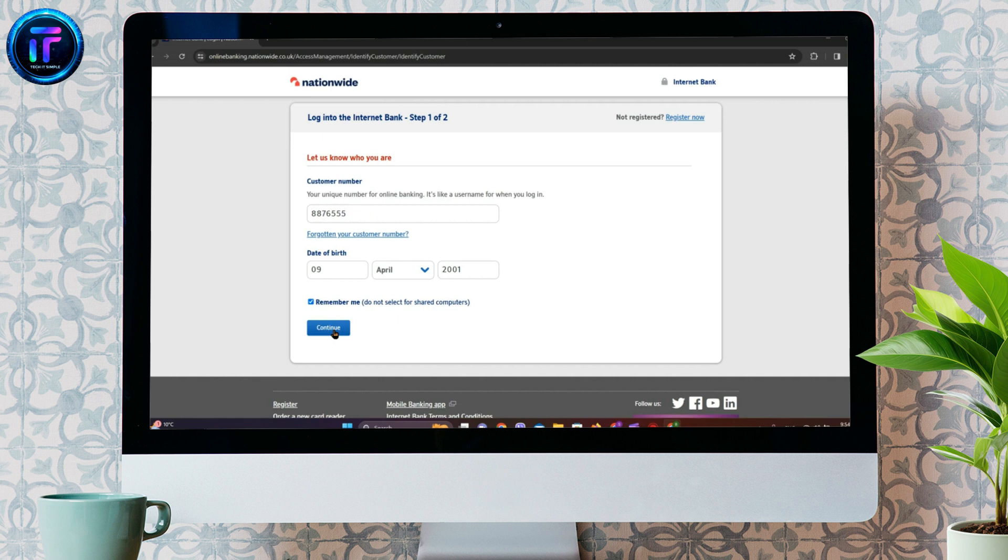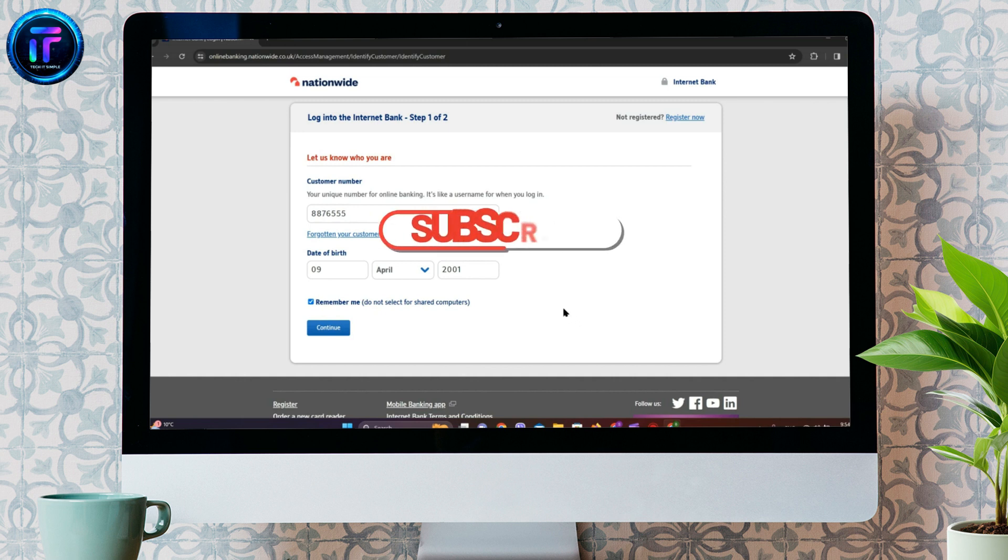So, that is all we can do to log into Nationwide Online Banking. I hope you like the video. Please like and subscribe.